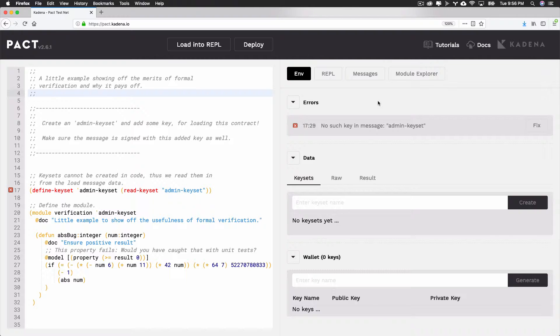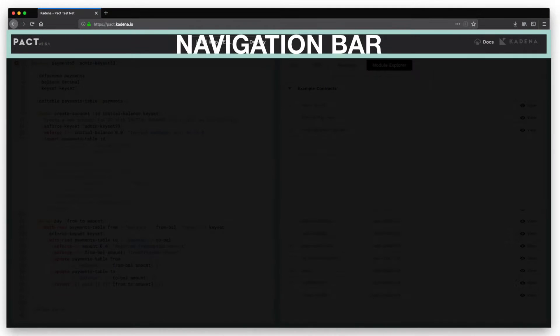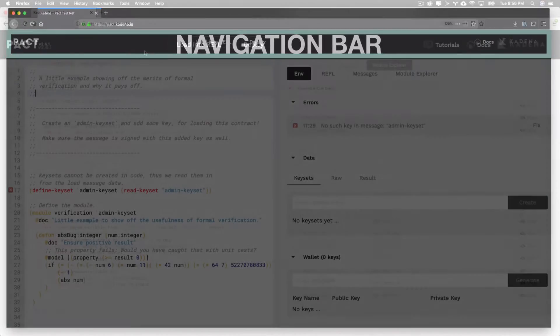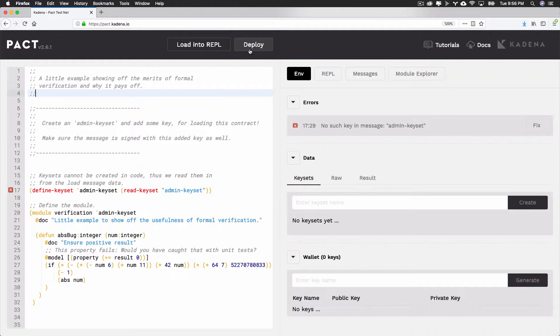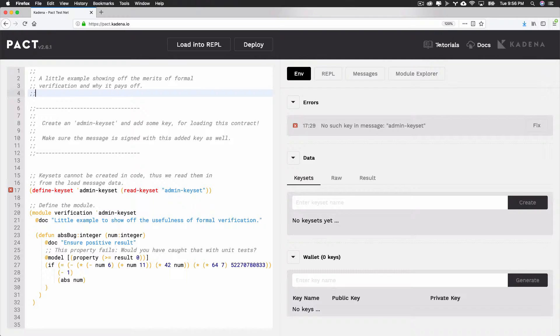Let's start our tour with a look at the Navigation Bar. You can locate the Navigation Bar at the top of the screen. It allows you to load your contract into the REPL or to deploy the contract to a live network. It also shows the PACT version number and links to the tutorials, the PACT language documentation, and the Cadena homepage.